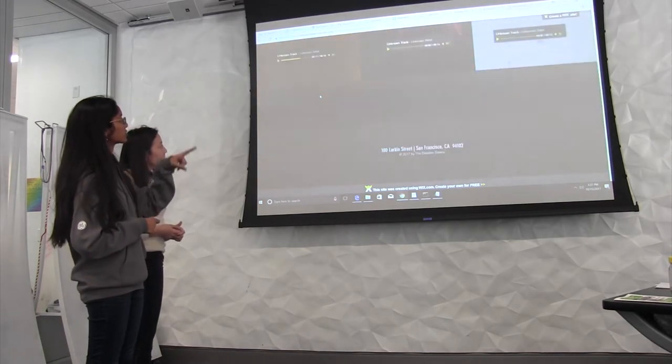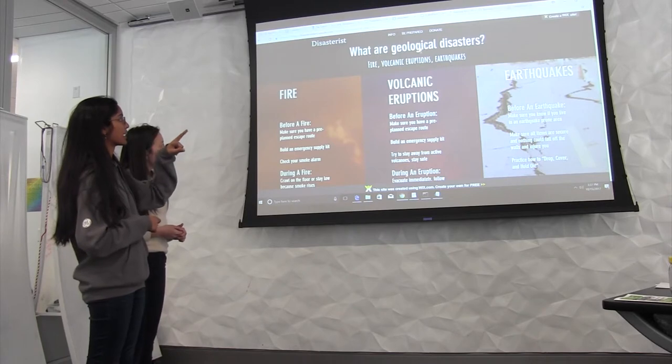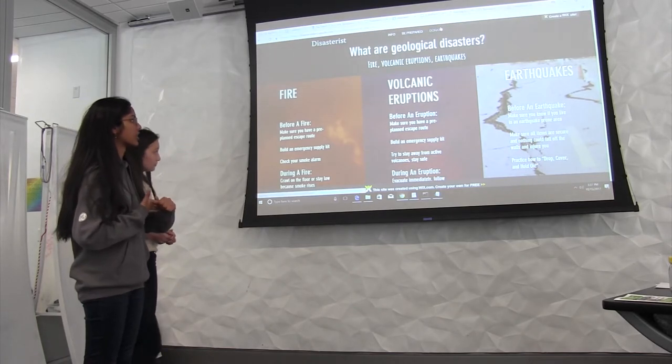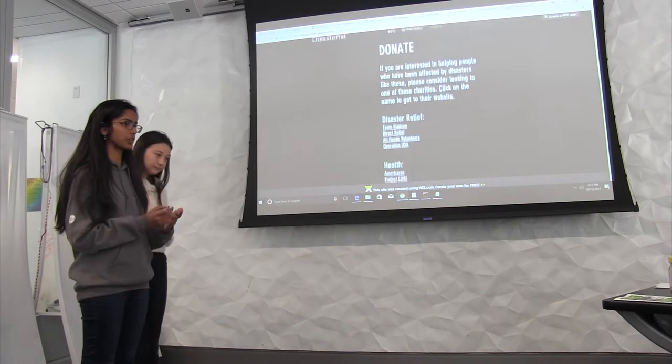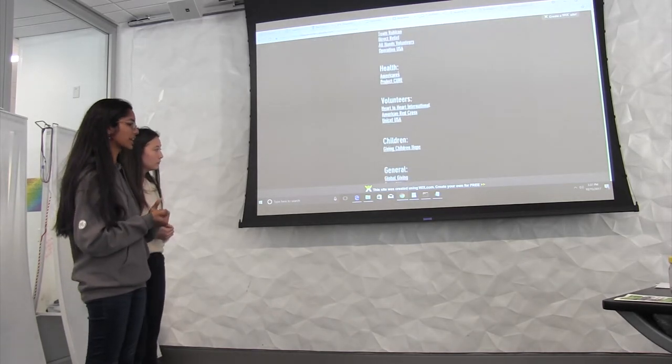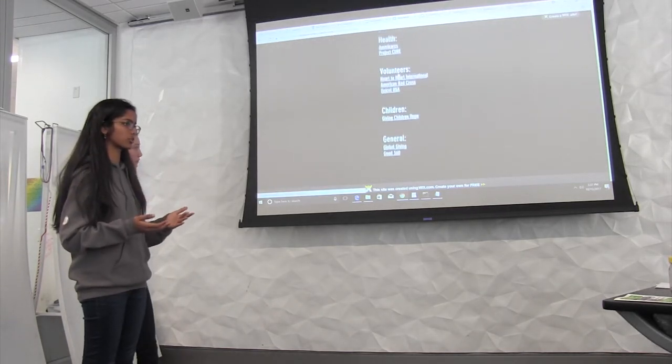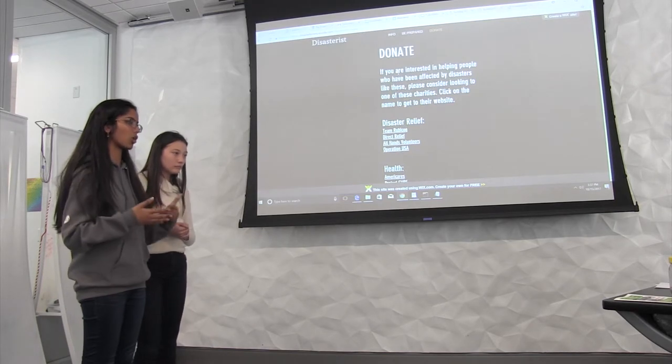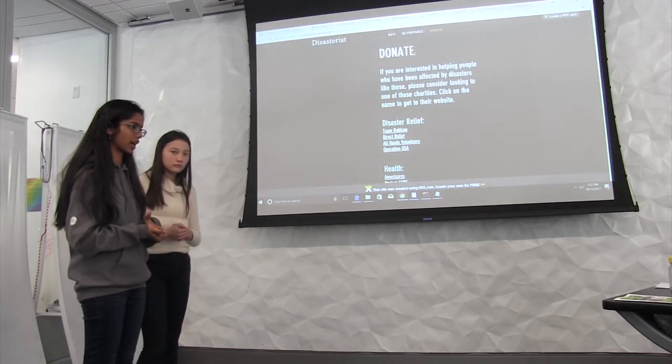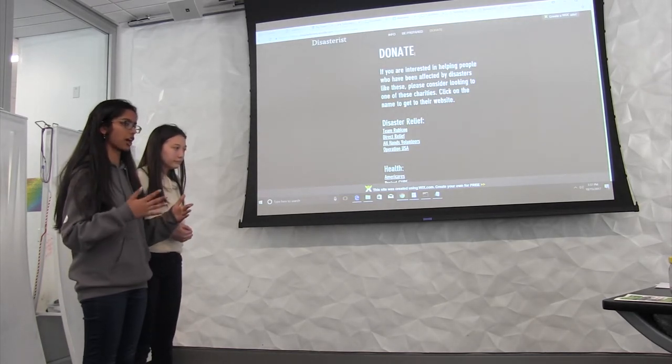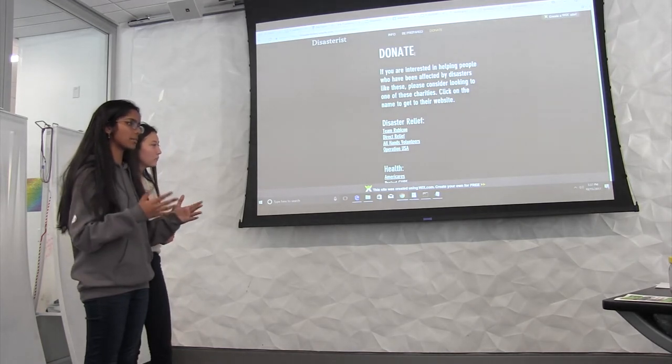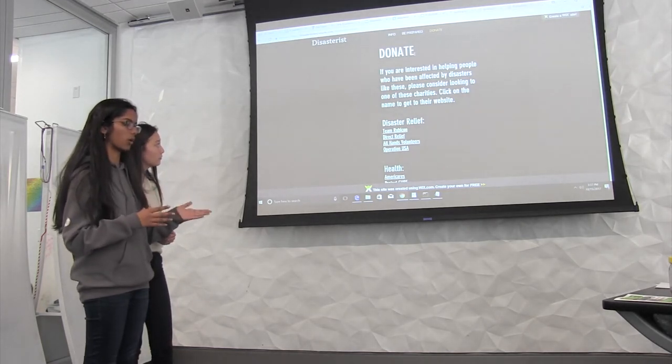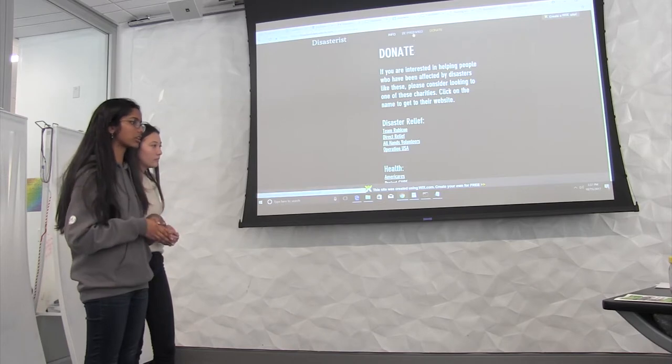And if you scroll up and go to the donate page at the top, that's our page where it has a list of charities that you can go to if you are interested in donating or helping. And in the future, what we want to do is create a system where people can log in if they've been recently affected by a natural disaster and they will be matched with other people who log in and are willing to donate based on where you are from and what you are willing to donate and what you need.